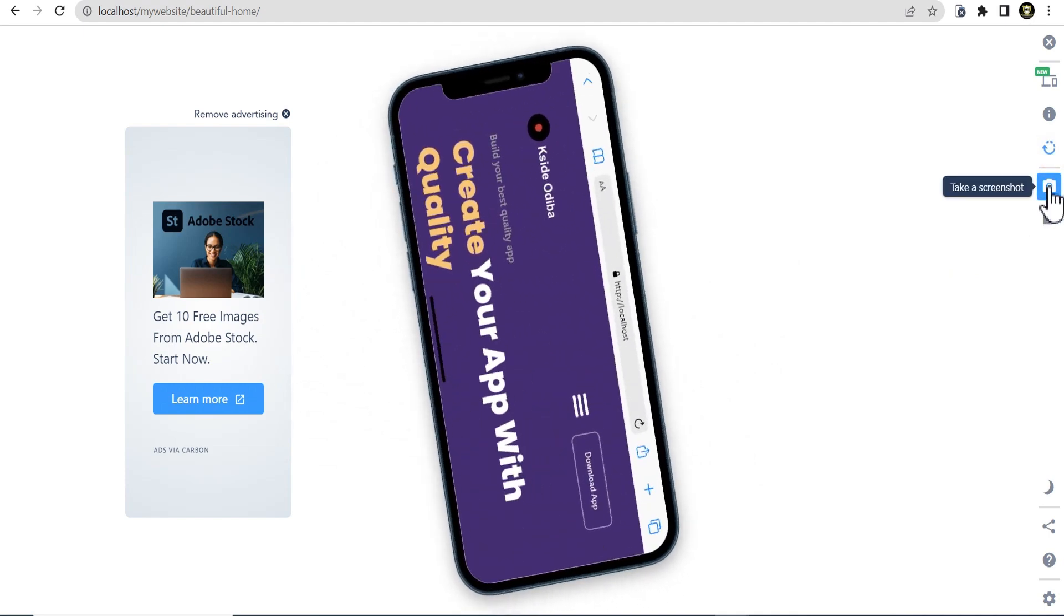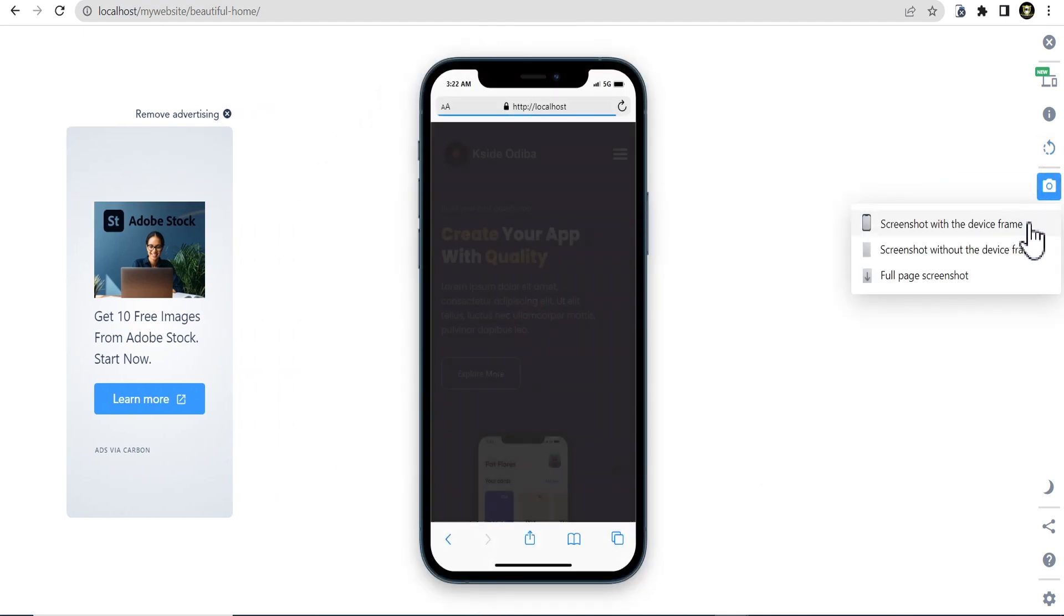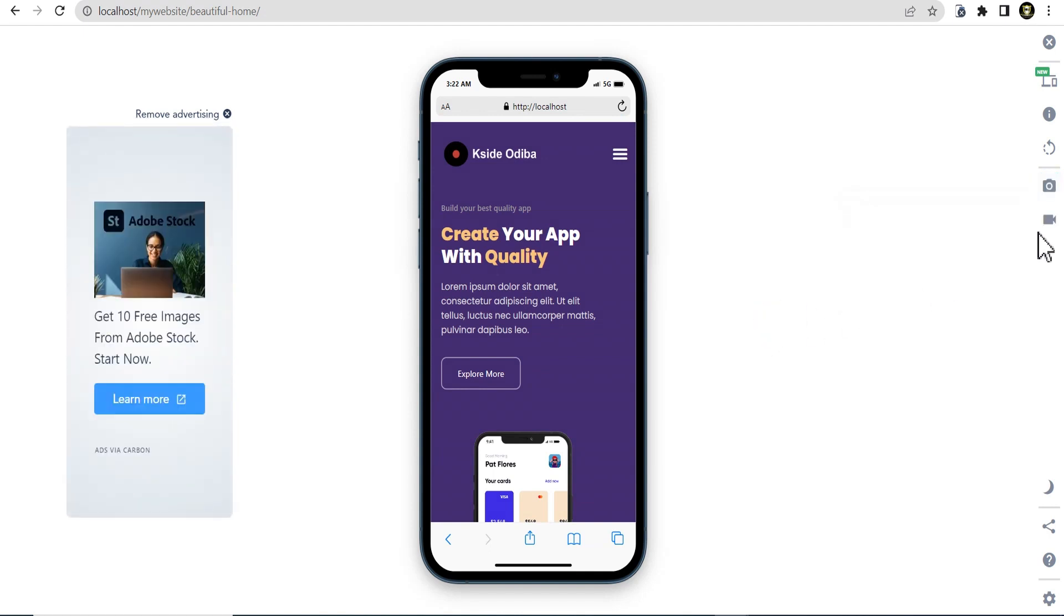You can also take screenshots and you can see from the screenshot options, you can take screenshots with the device frame, without the device frame and even the full page screenshot as well.